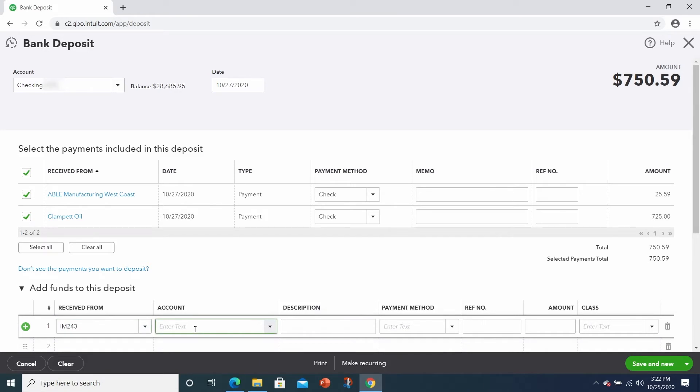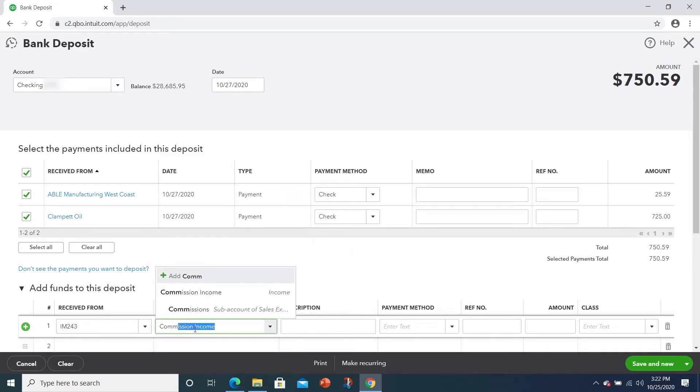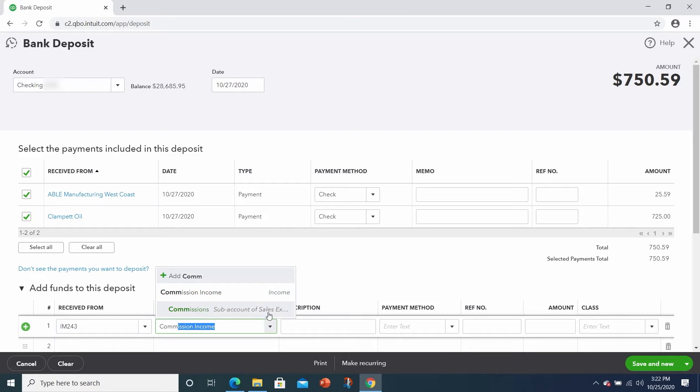And you say it was a commission income? Yes. So I'm going to start typing in commissions, and I have two options. One is an income account and the other is a sub-account of sales expense. That's not the one we want. I think we want the commission income.